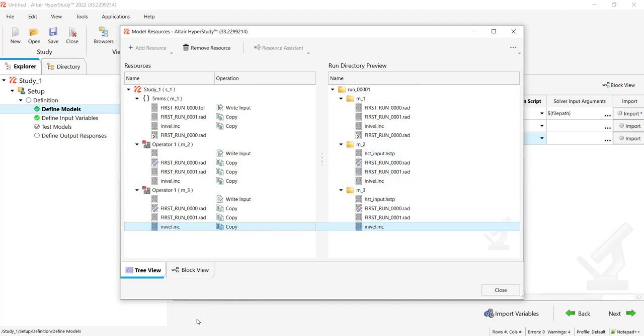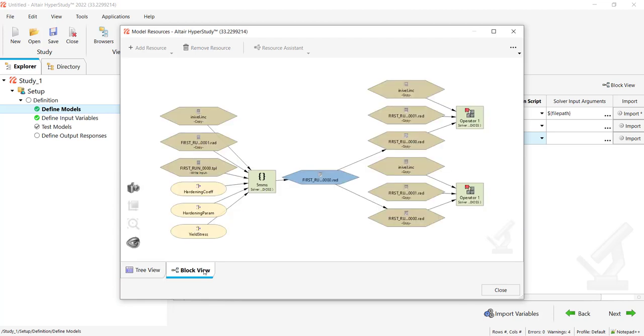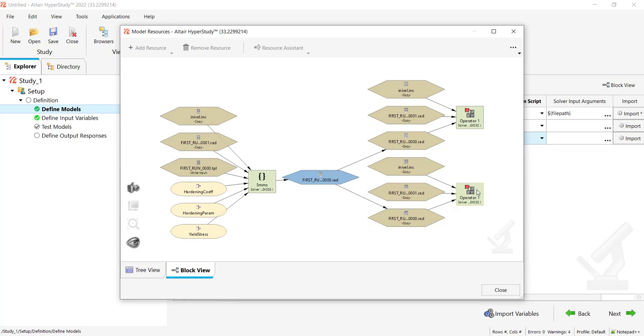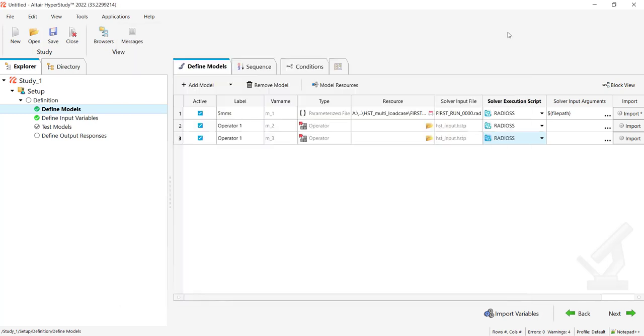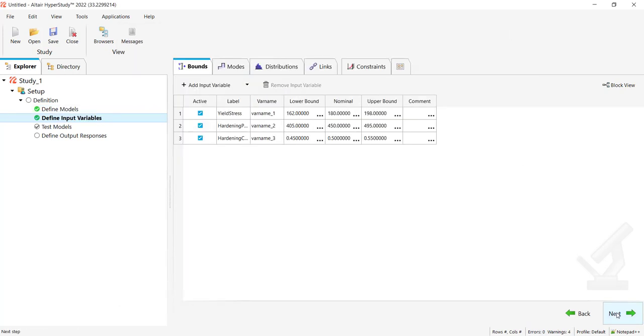You may have a look at Block View. Let me try to see what I get from Block View. I have this 5 millimeters per second with all these files, and then I have Operator Model 1 with Radioss, Operator 2 with Radioss with the different files which come here. This seems pretty okay.